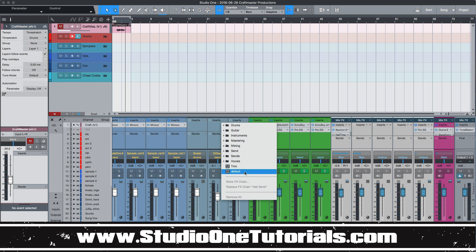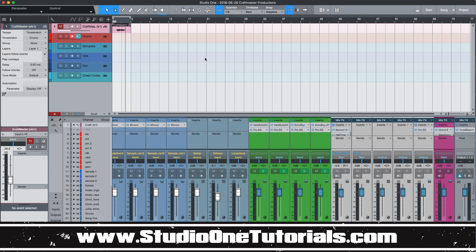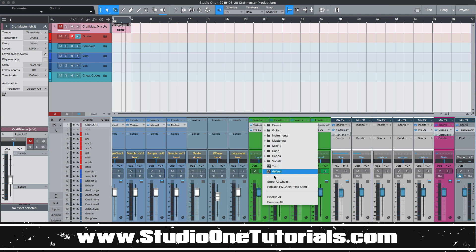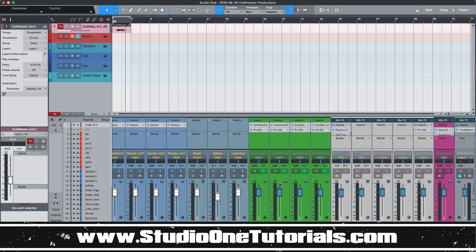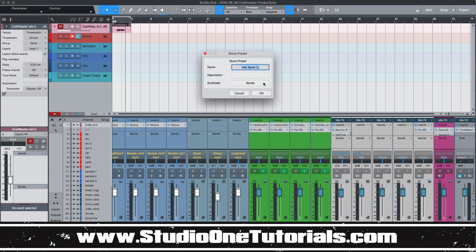And the great thing about it is if you were to store the effects chain, you can make a subfolder for each artist, for their main layer, for their ad lib layer, for their fill in layers and things like that. So this is definitely an amazing tool.